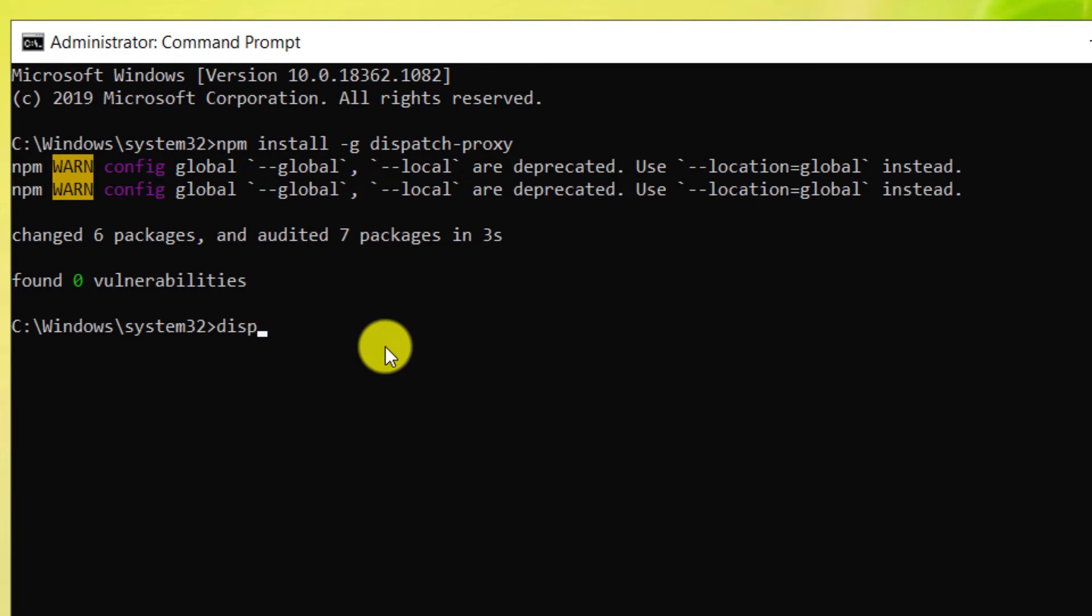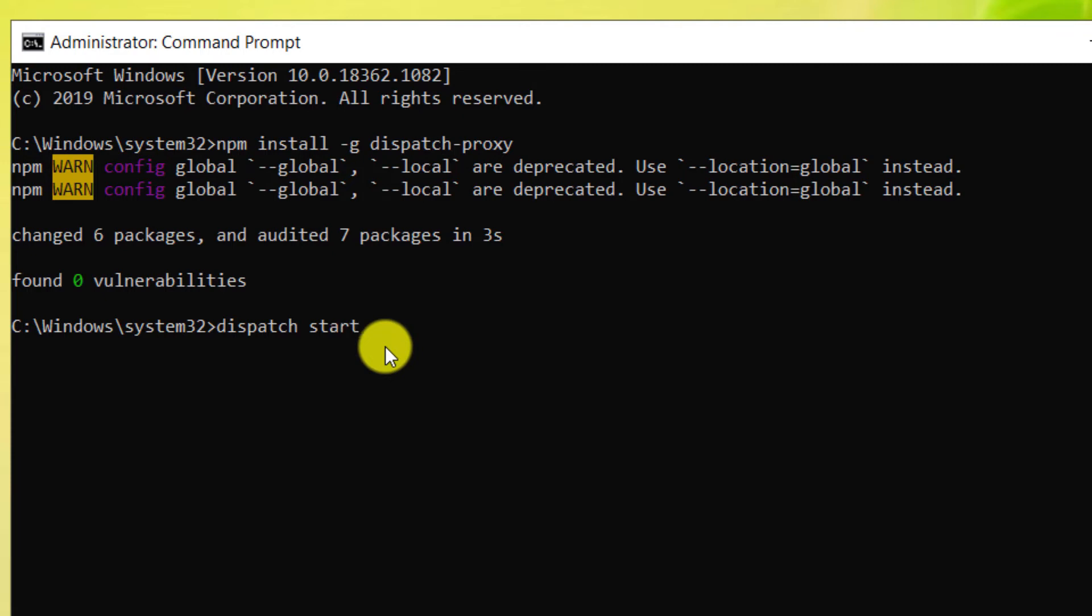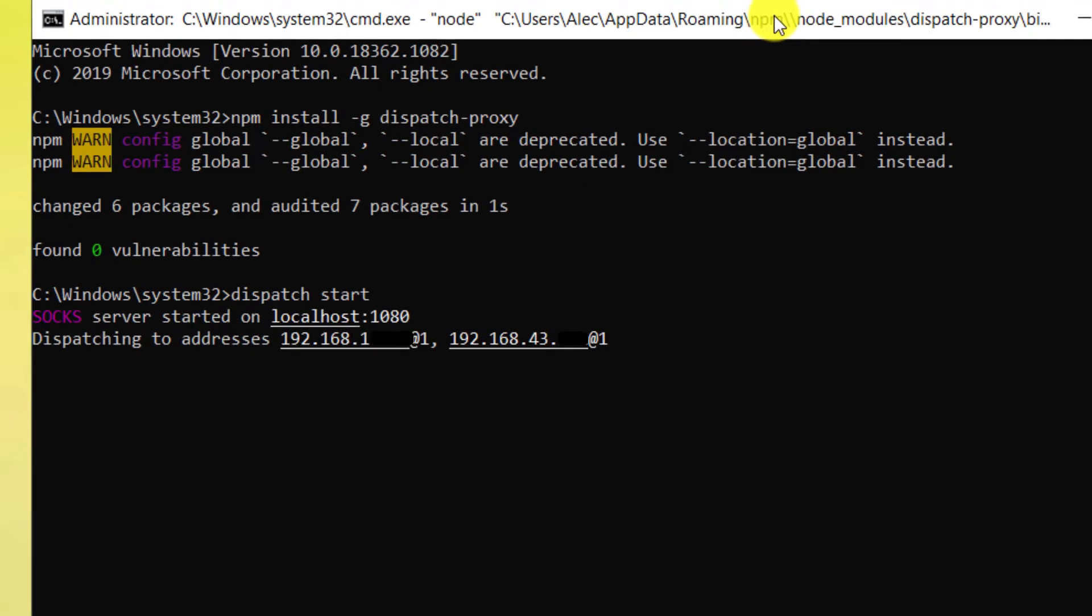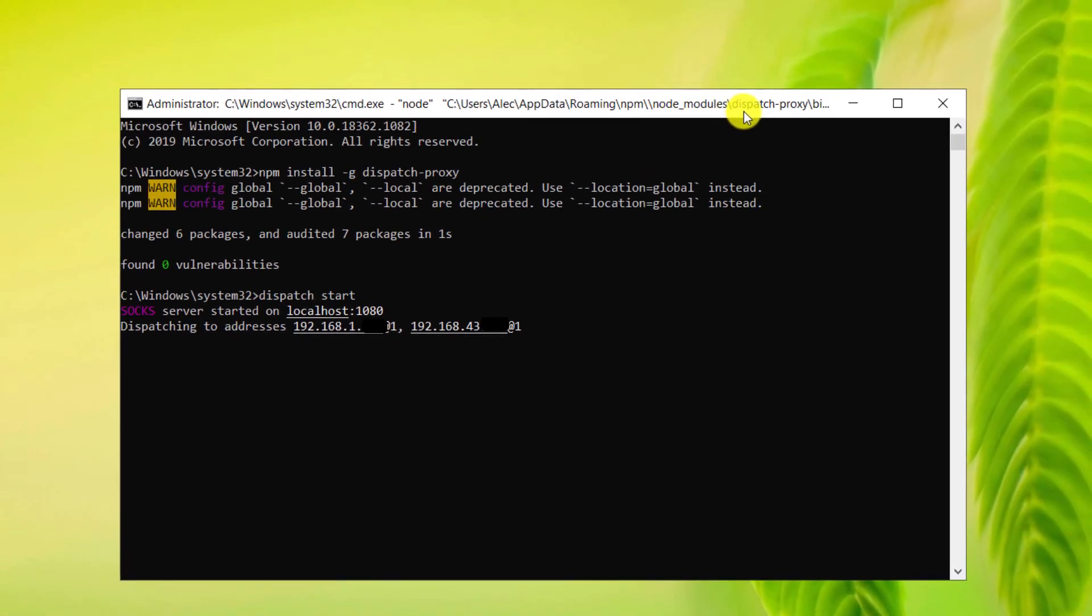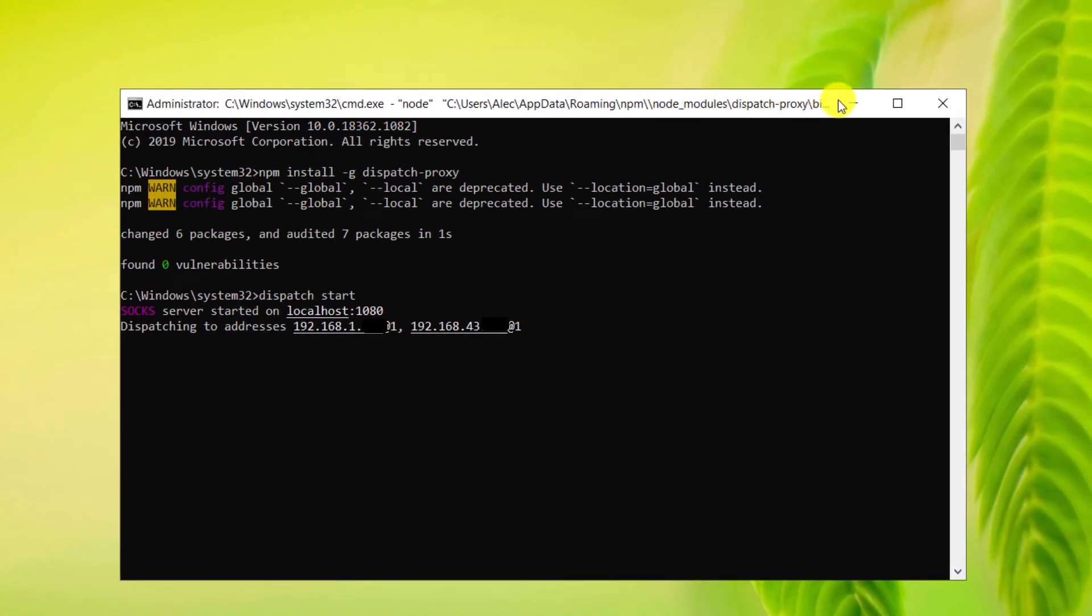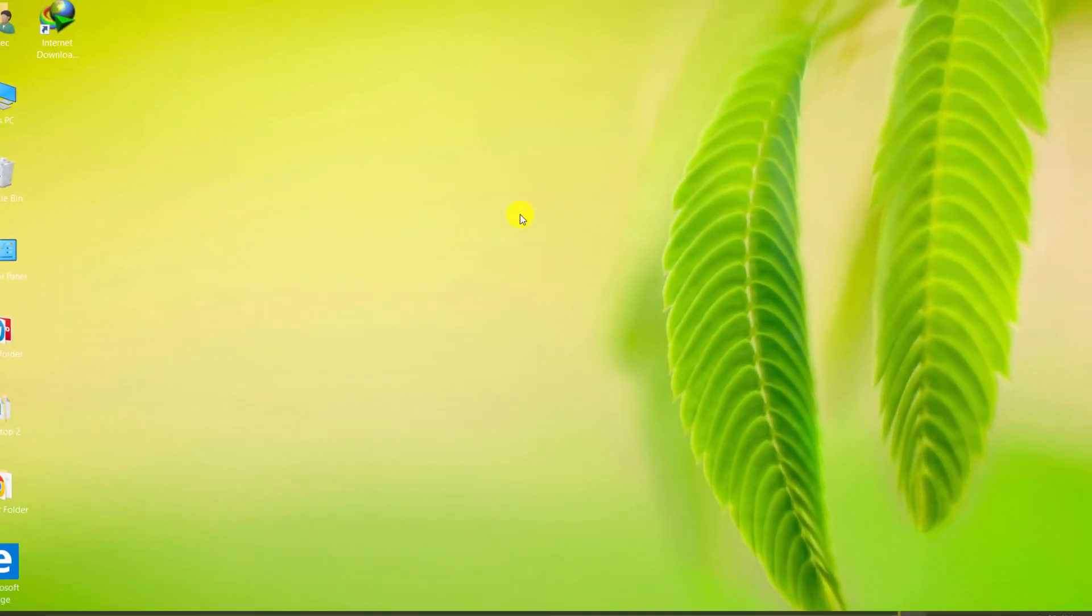Then type Dispatch Start and press Enter. Note that you should not close this window. You can minimize it.